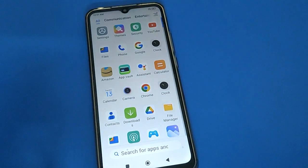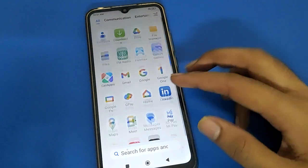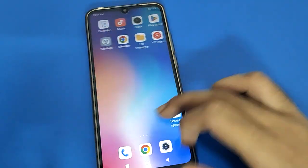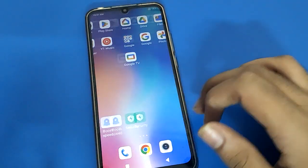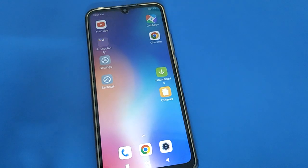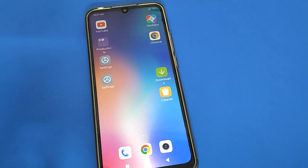Hello friends, welcome back to my new video on my YouTube channel. Today I am going to show you guys a Redmi face lock setting. Today's video tutorial is how to set up face lock in Redmi — the face lock setting. So friends, let's see how to use Redmi face lock setting, one by one, step by step.